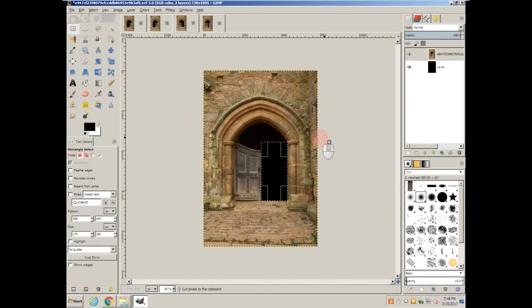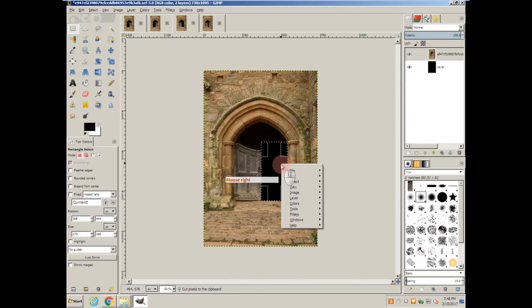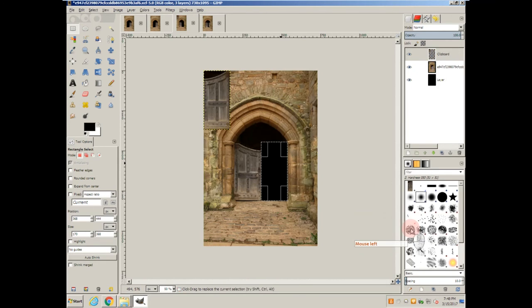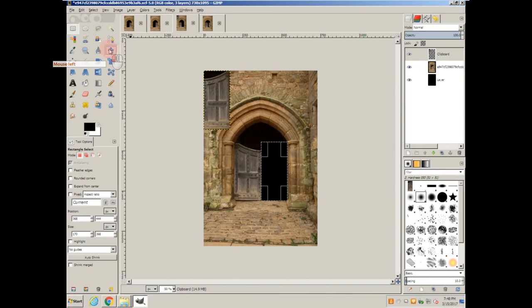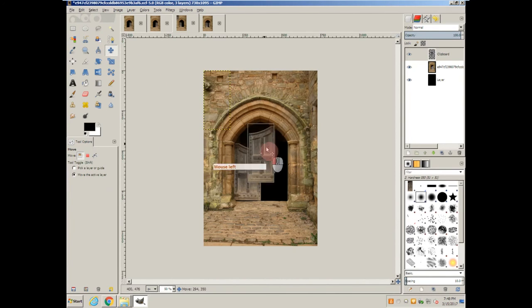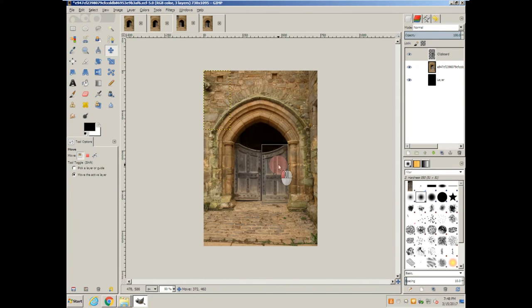And paste it back in as a new layer. Grab the move tool, bring it down here, line it up.